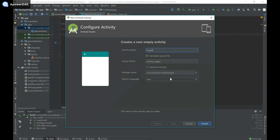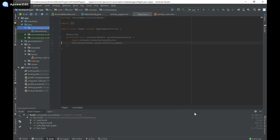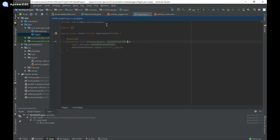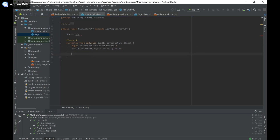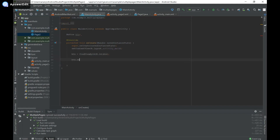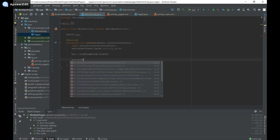I'm going to name my new activity Page2 and press Finish. While that's running, I'll go back to MainActivity.java and create the button object and the onClickListener — button btn. Then in my onCreate, I'll say btn equals findViewById R.id.btn.